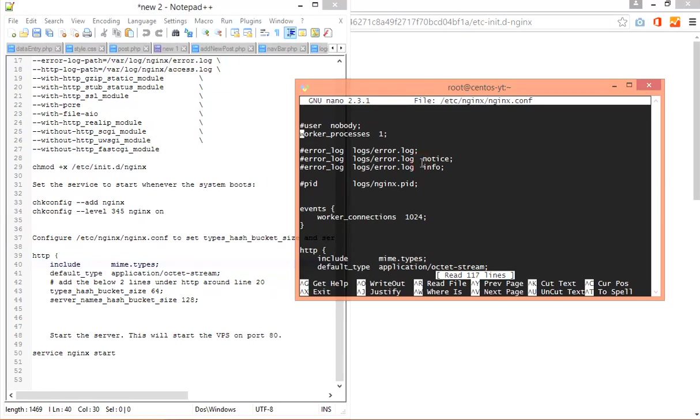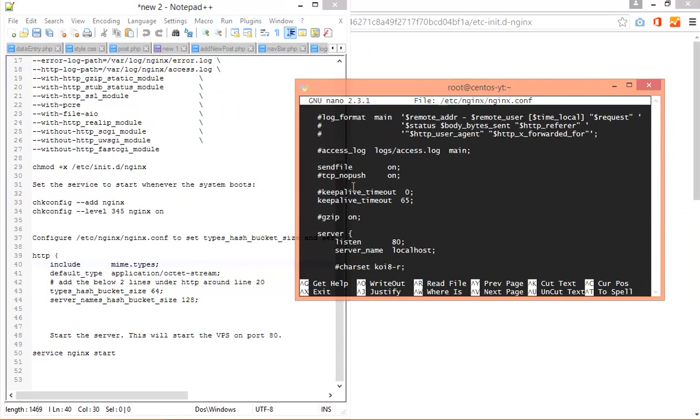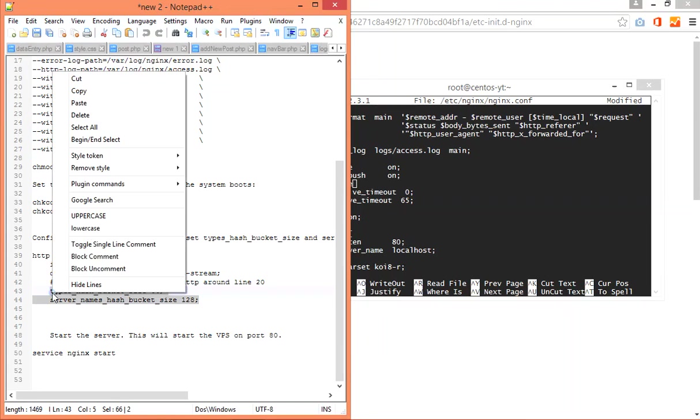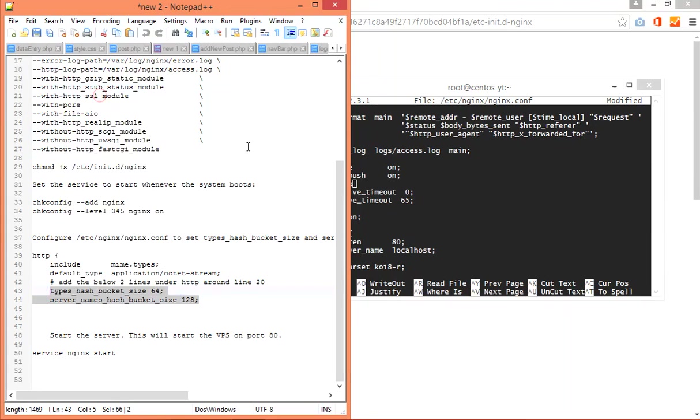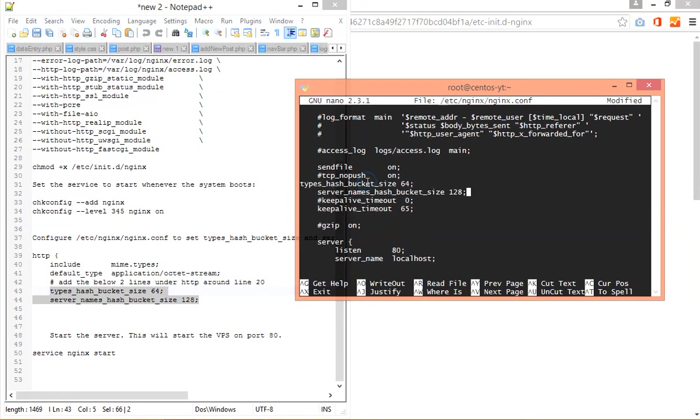I am using nano again here. Here you have to find the http section. Here you have to change this. You have to copy these lines and paste them in this file. Now save again, yes.